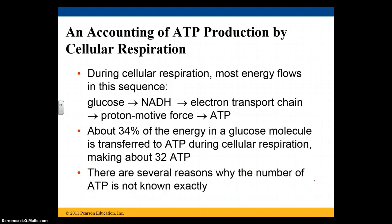To summarize what we've learned so far: energy flows like this — glucose to NADH, to the electron transport chain, to the proton motive force, and then is captured in ATP. 34% of the energy in our glucose molecule is transferred to ATP during cellular respiration, giving us approximately 32 ATP. Of course it's never exactly 32 — it can be more or less. If you're using a different macromolecule like a lipid or a protein instead of glucose, those numbers could change, and there are a bunch of reasons why the number of ATP is not known exactly.